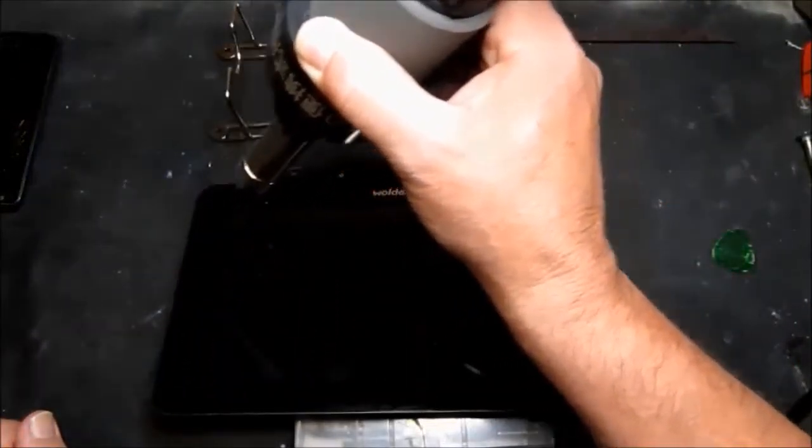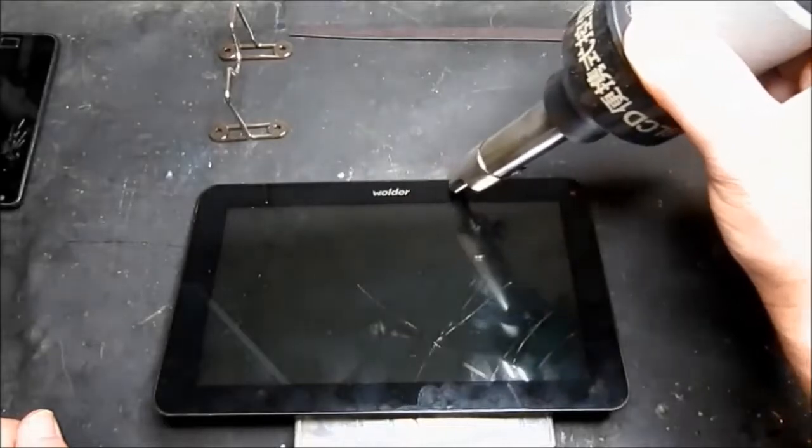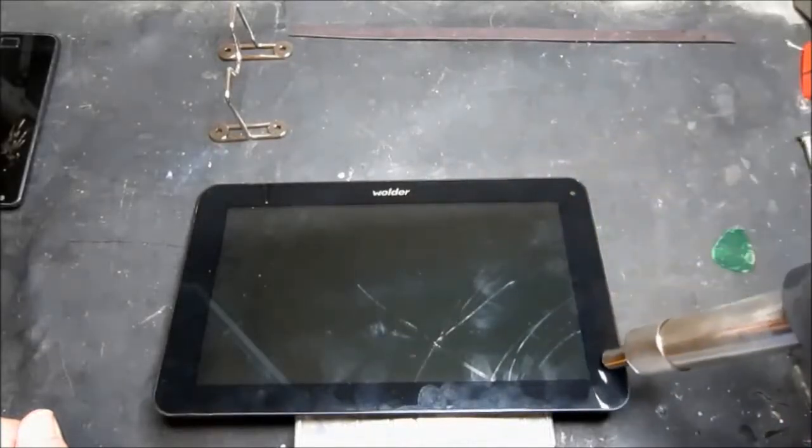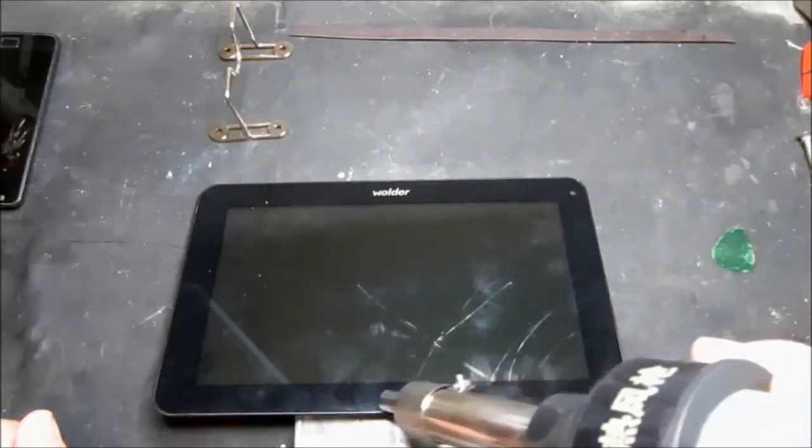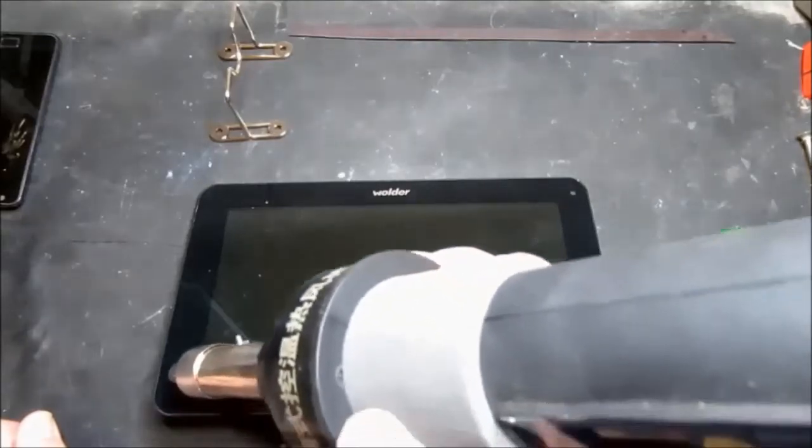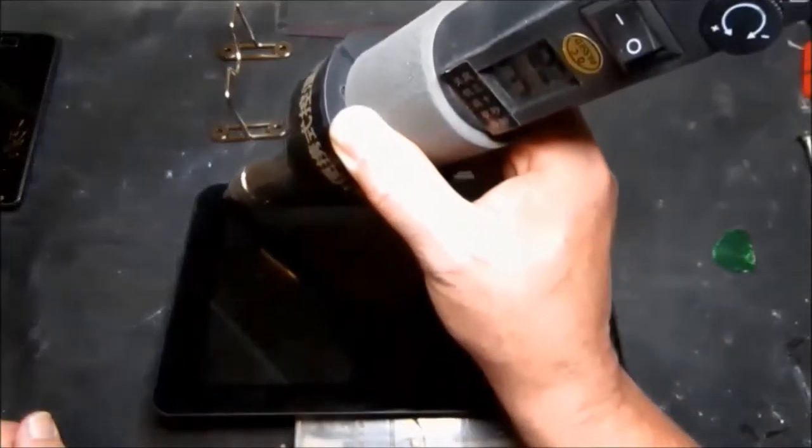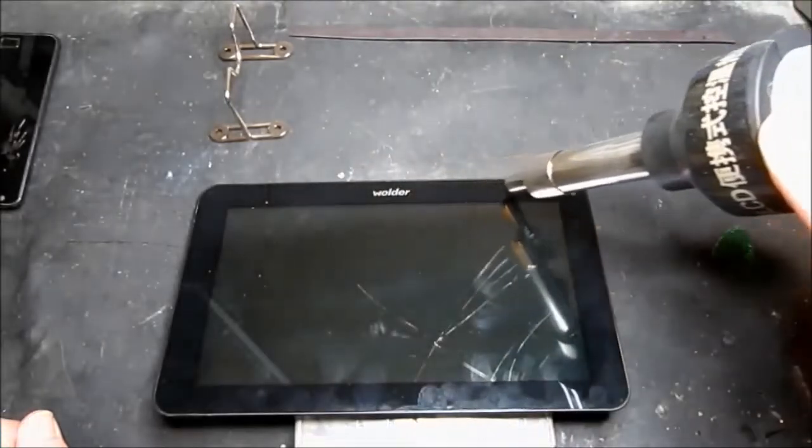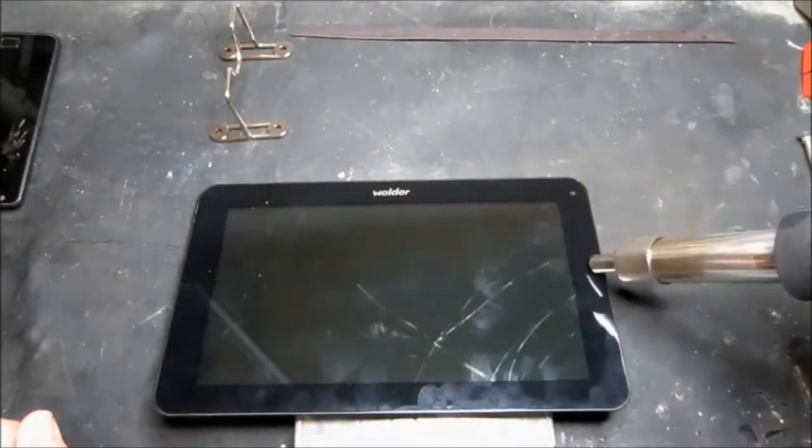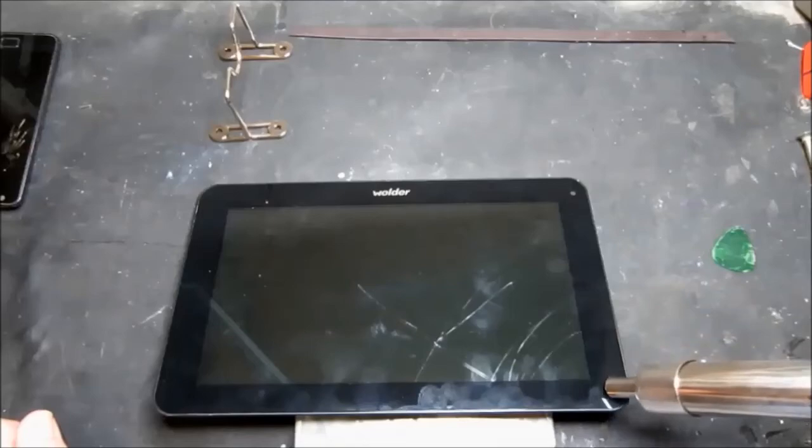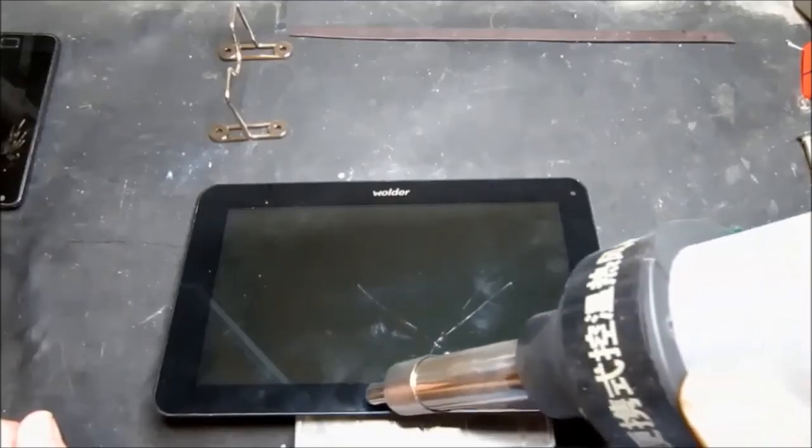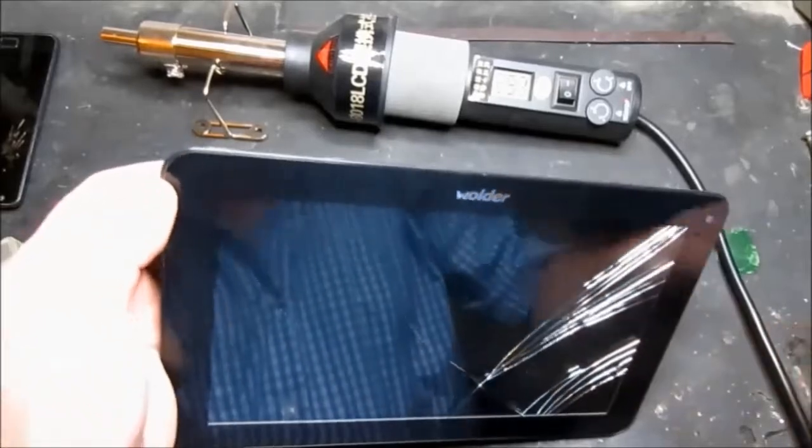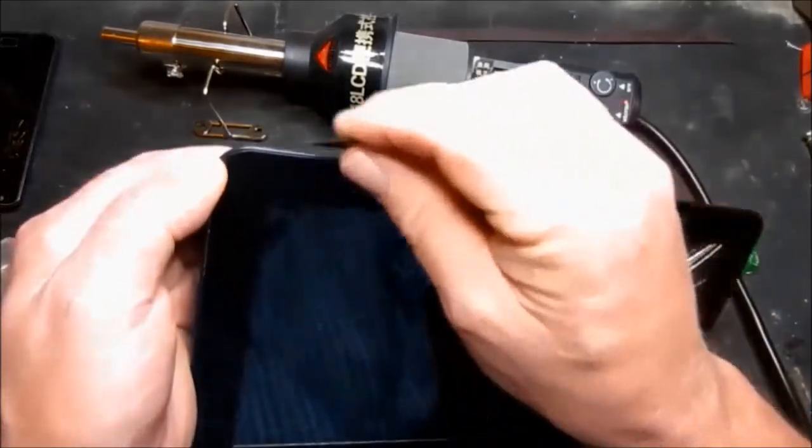Just keep the gun moving. Try and evenly heat up all the glue around the outside. Obviously this screen is broken anyway so we don't have to be too particular with this one. So once we've got the screen heated up we can try and separate the glass.